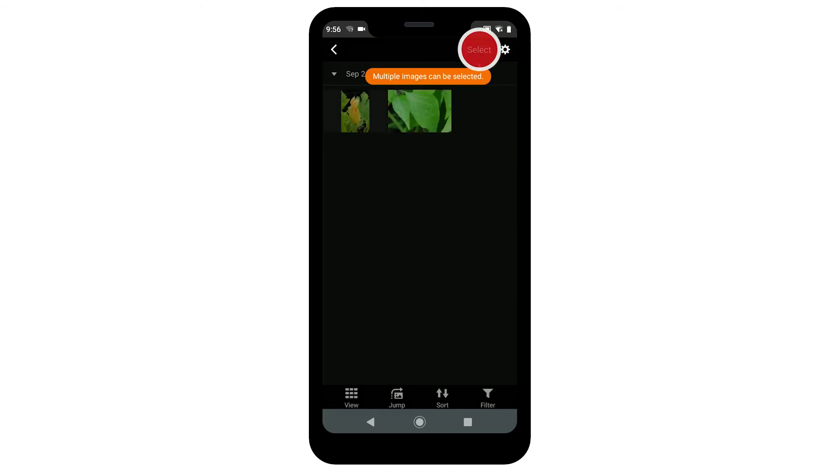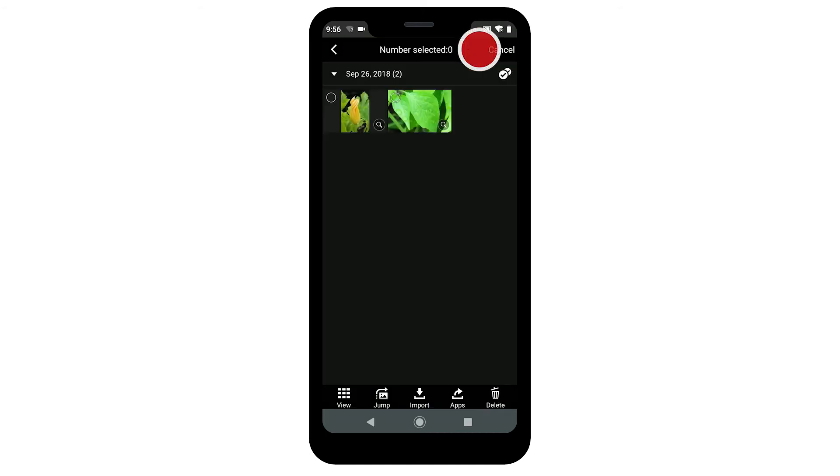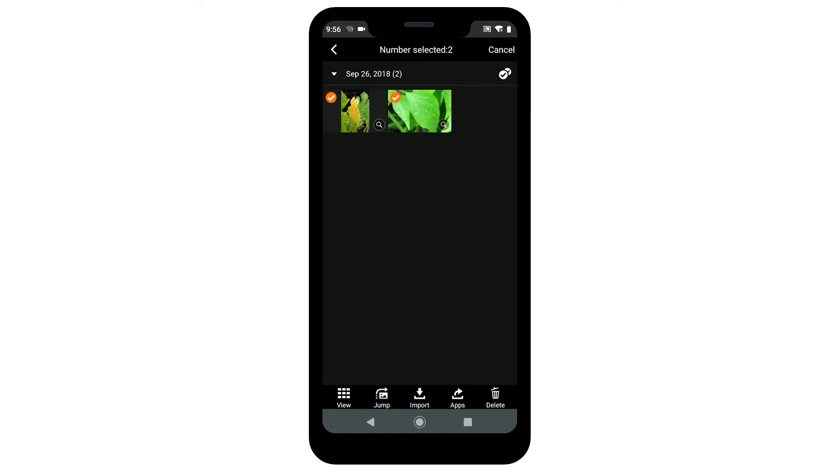Tap Select. Then, choose the images that you'd like to transfer. Once your images are selected, tap this icon.